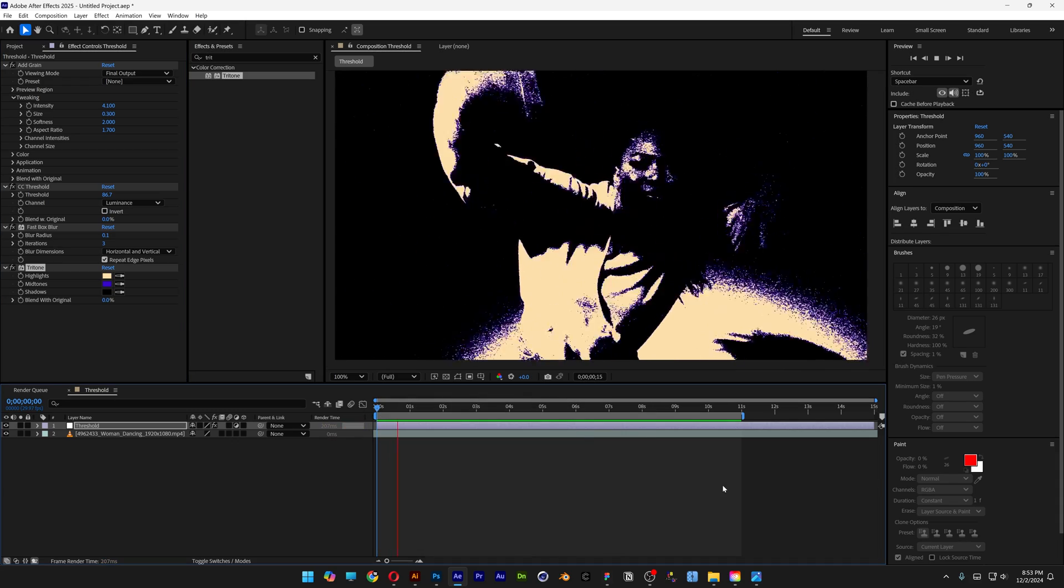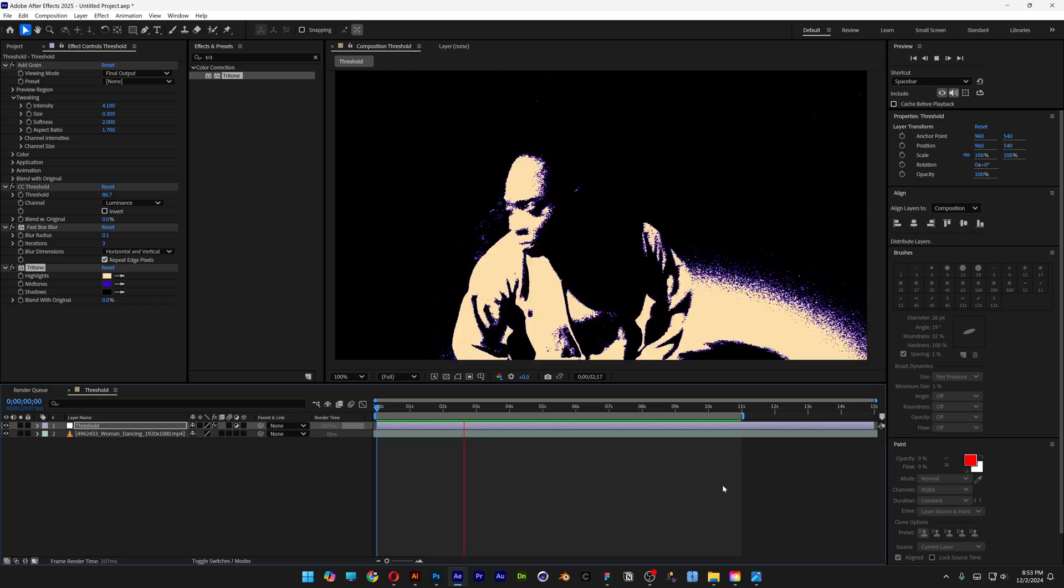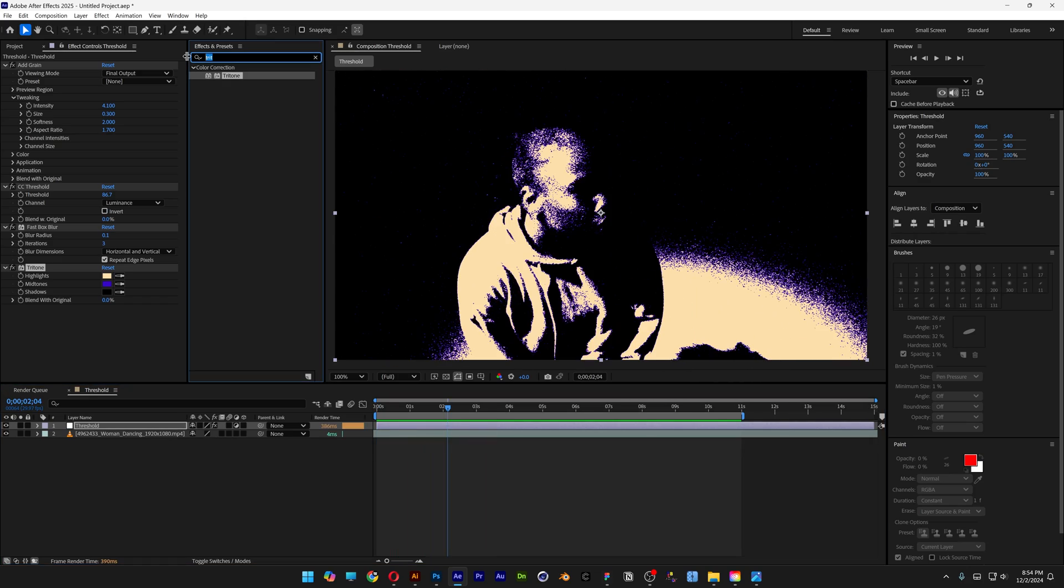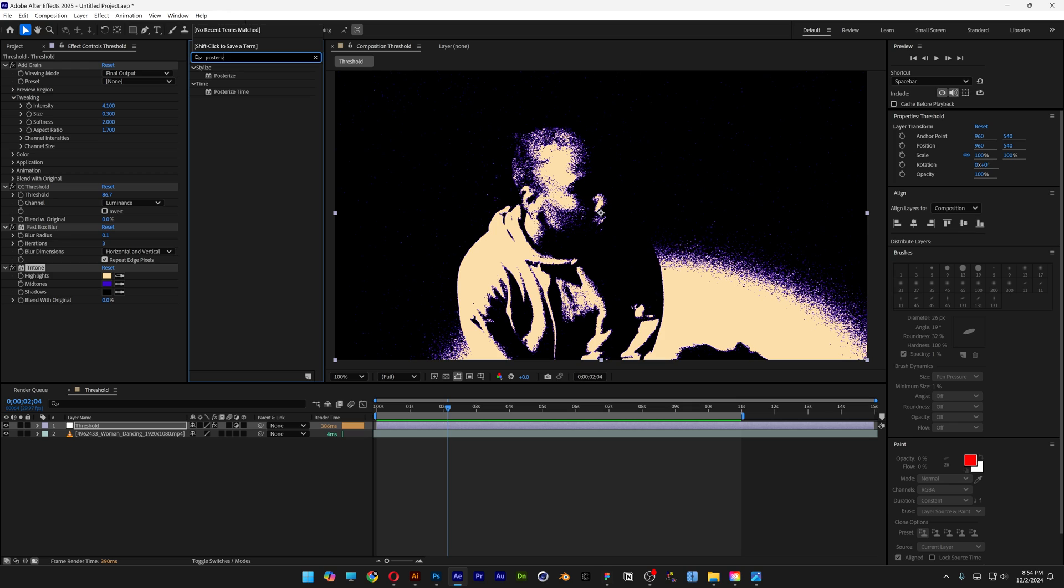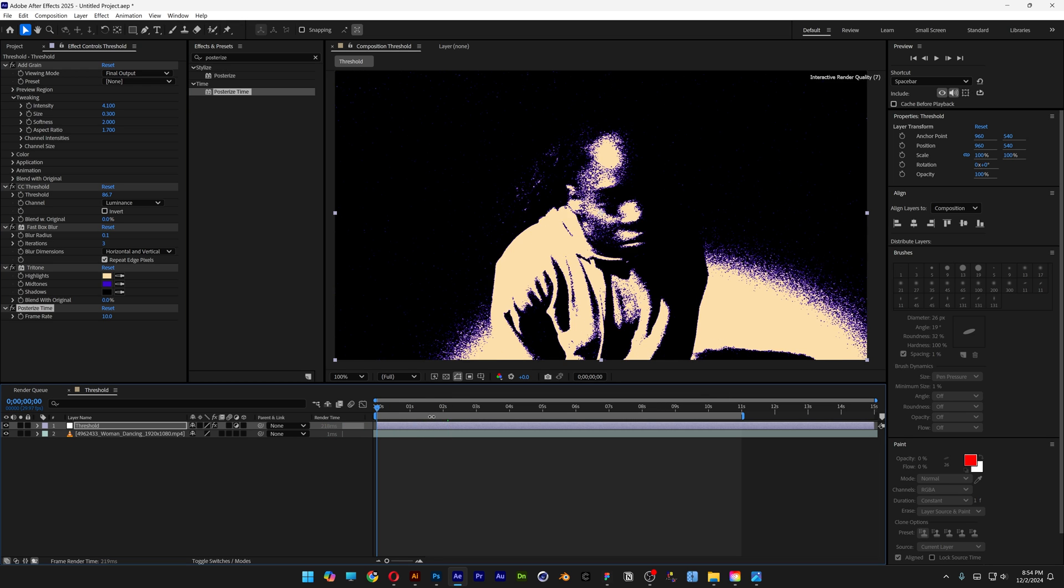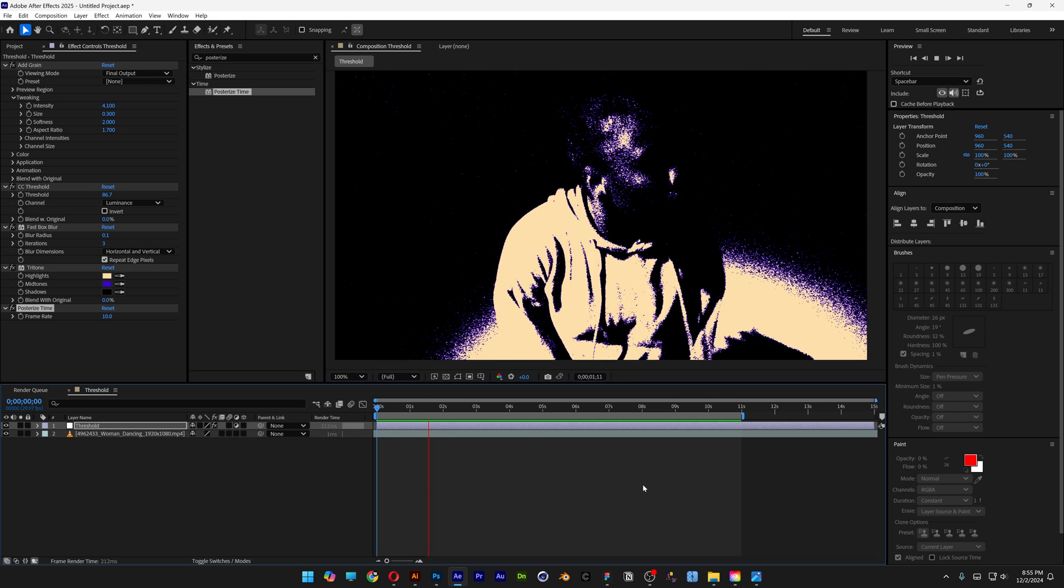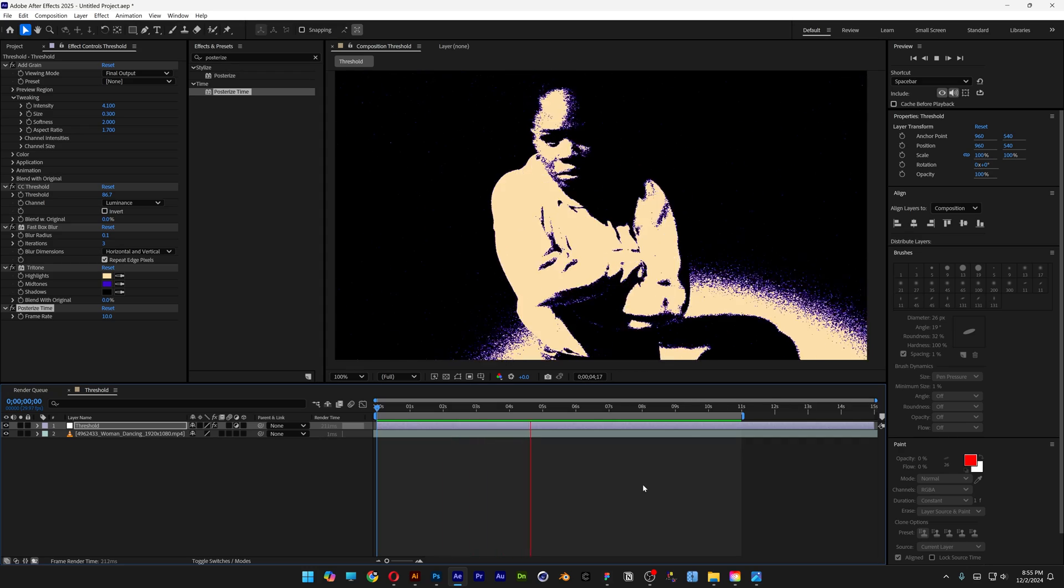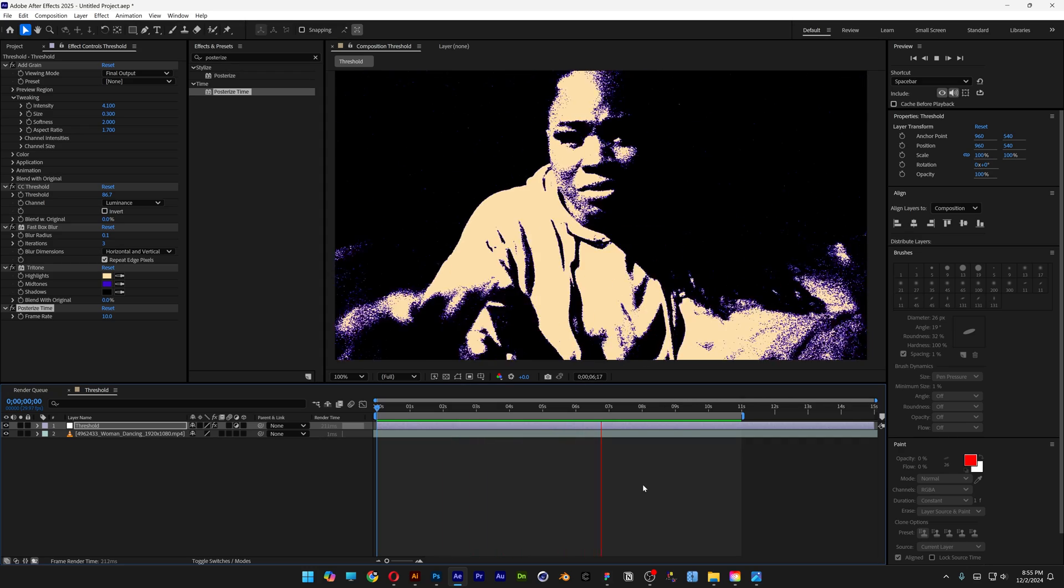Hit play and it looks something like this. Right now we have a lot of movement. You can simplify the frames by going to Effects and Presets and typing in Posterize Time. Drag it under the Tritone. The more you decrease it, the more frames it removes. For example, with 10, you can see it's simplified quite a bit and looks even more dope.